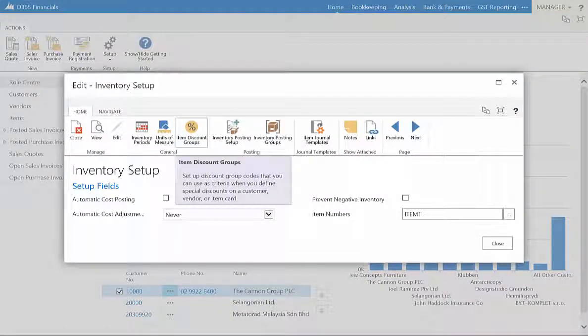Item discount groups allows you to establish the discount group codes for customer, vendor, or the item card.